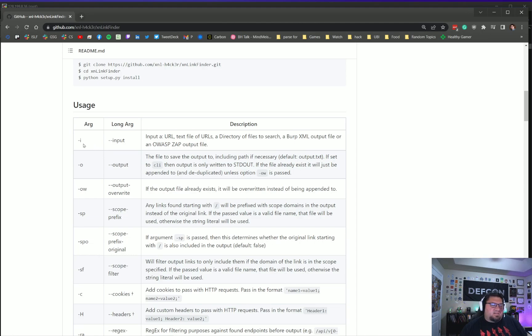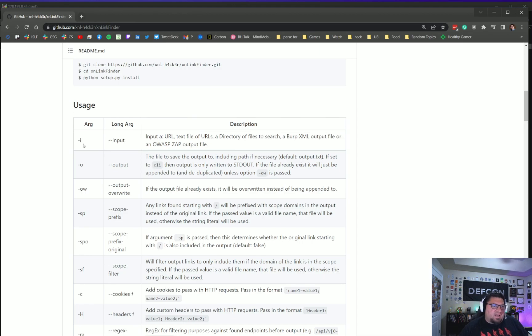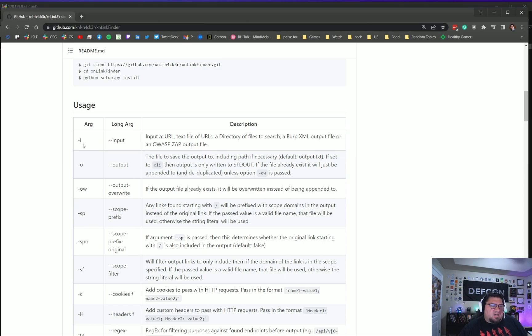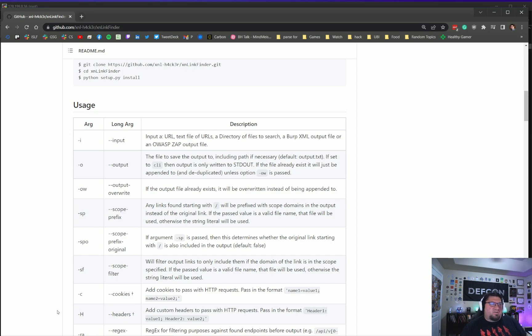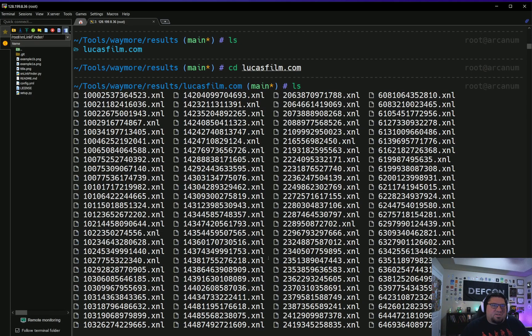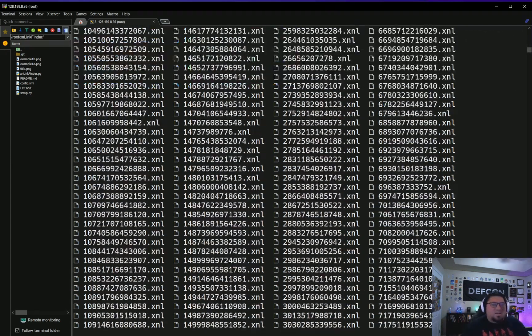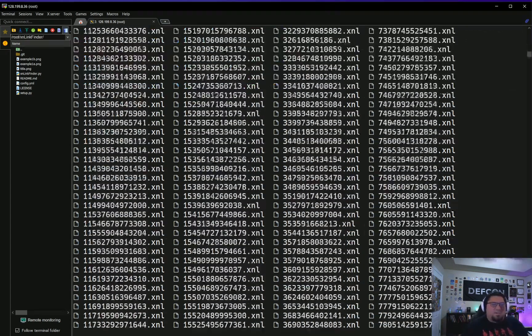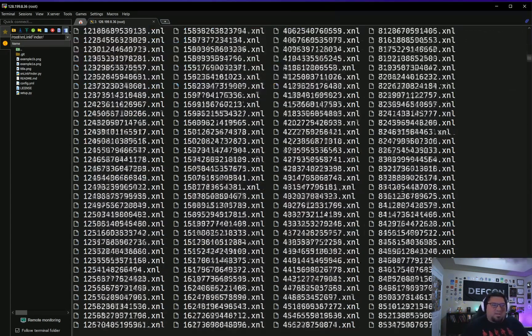Now that we've used the other tool, we're gonna run XNL Link Finder on it. I've done that ahead of time, but I'm gonna show you. To install Link Finder, it's pretty much the same process—git clone it, CD into it, and set it up using Python. There's a couple arguments: there's an input—the input is where we're gonna list the directory where all of our XNL files are from our other tool—and then we want to give it an output file.